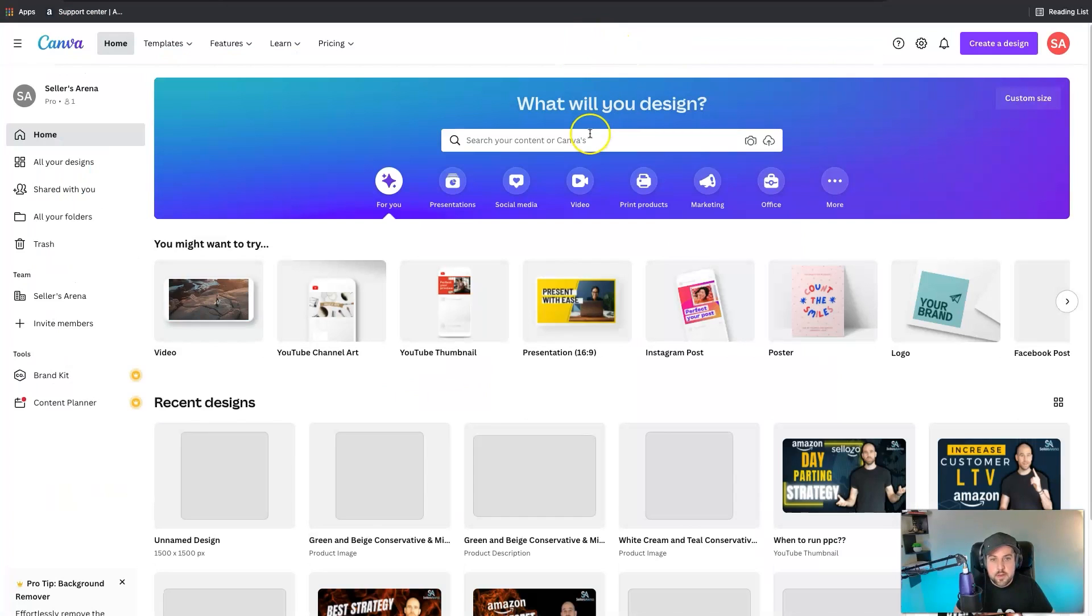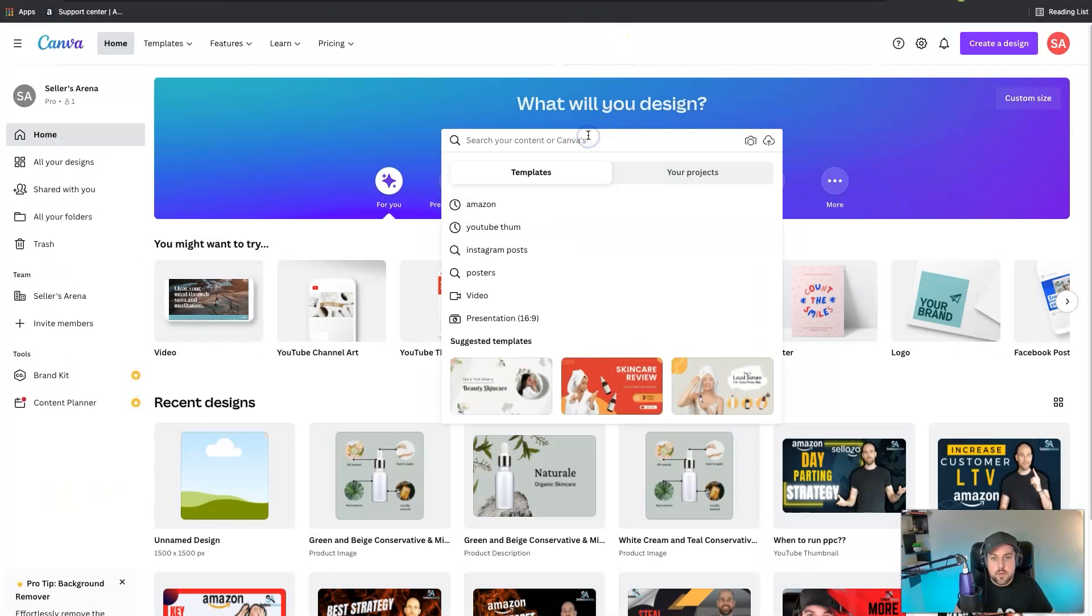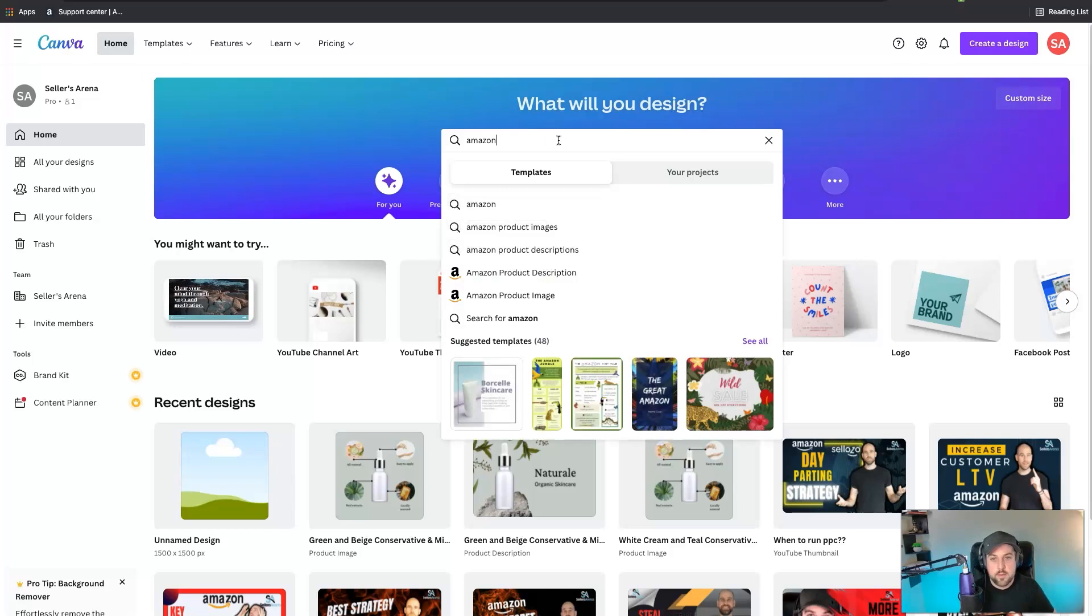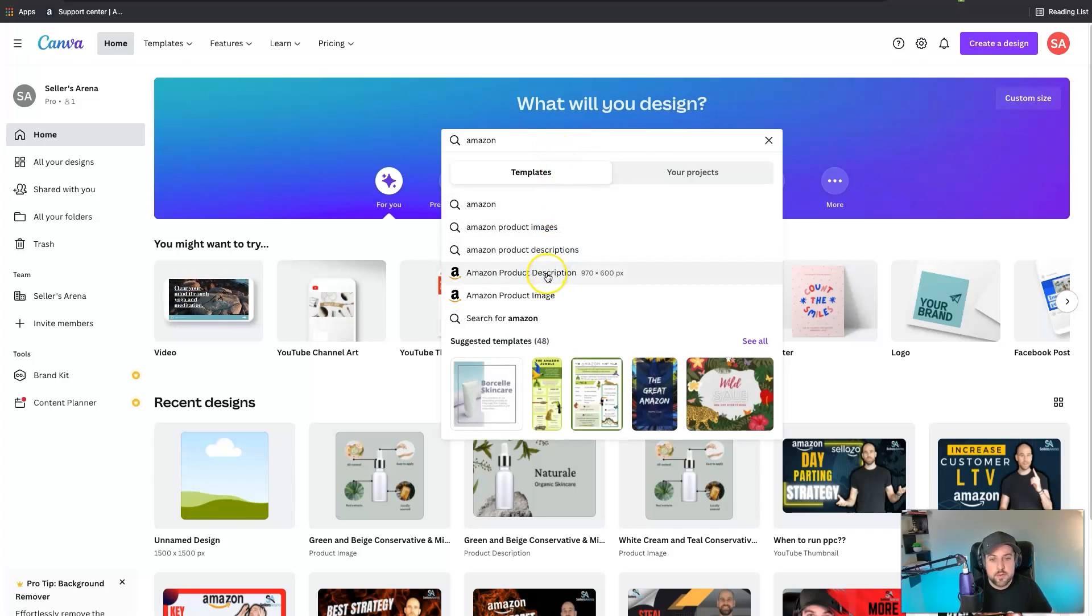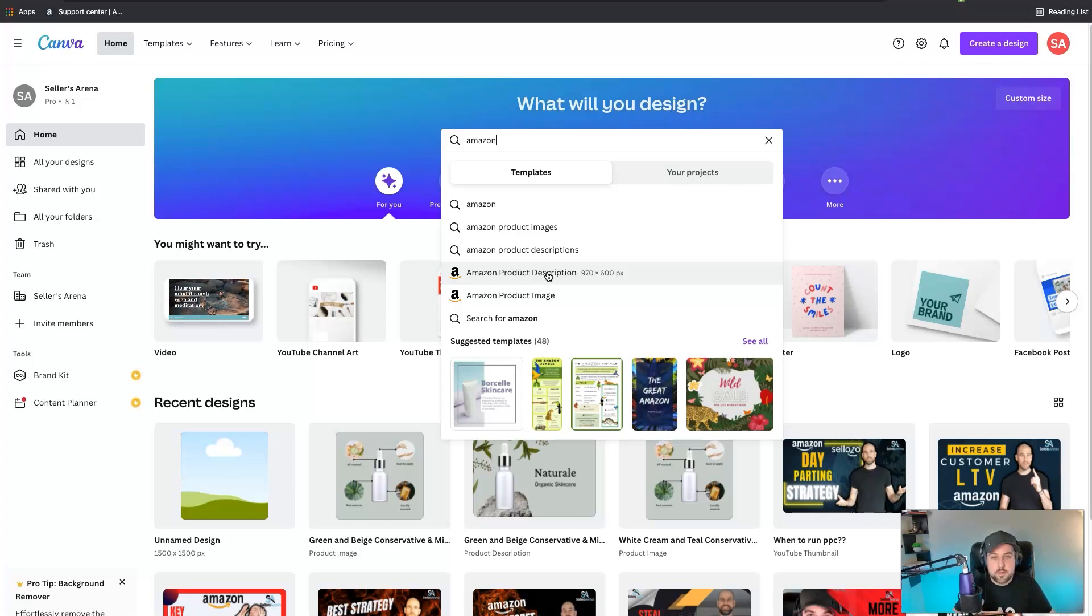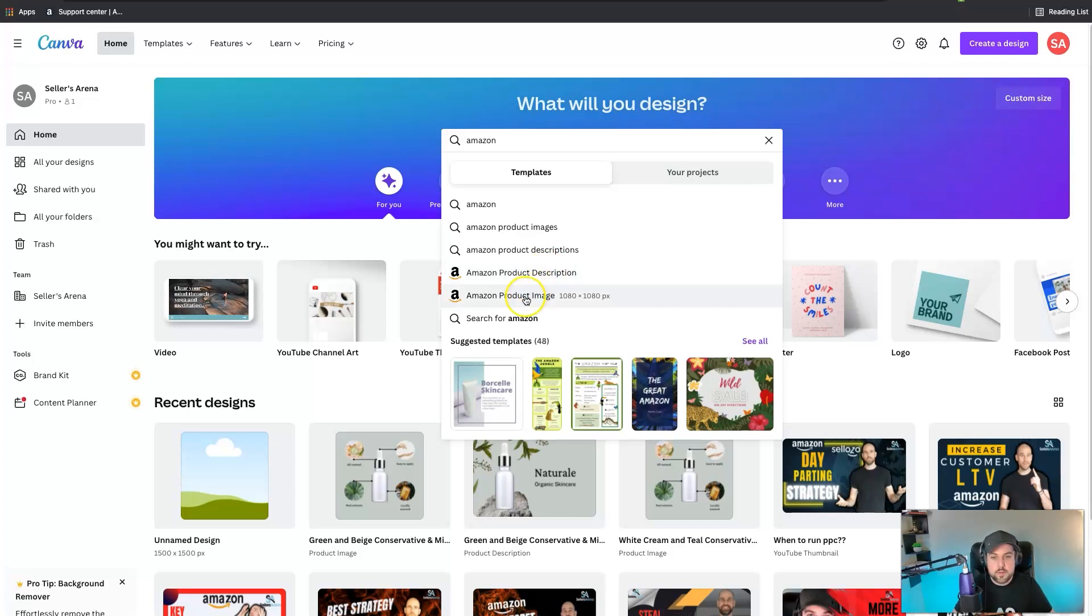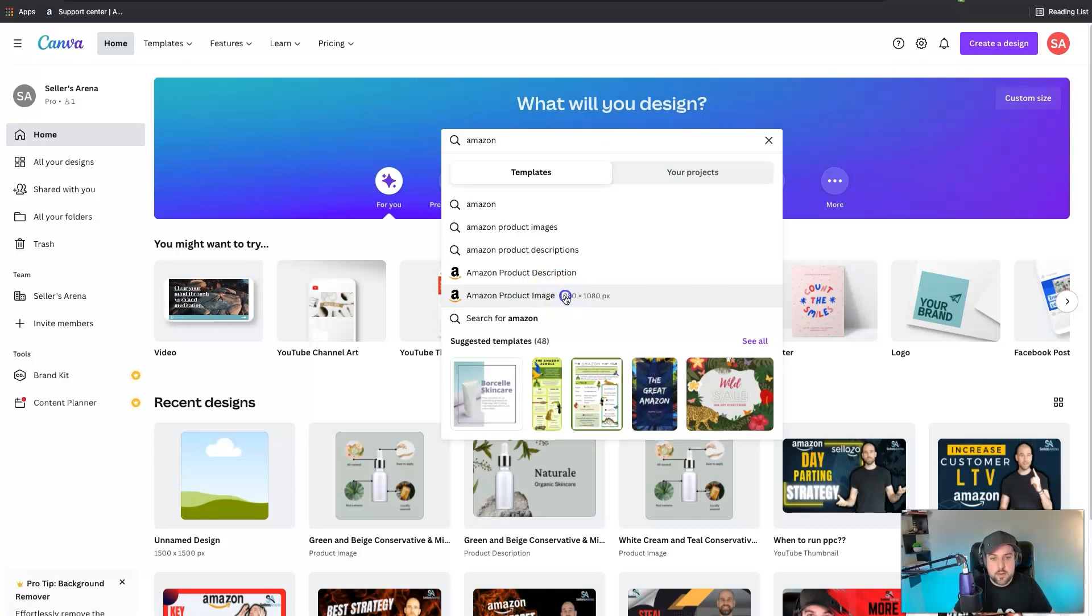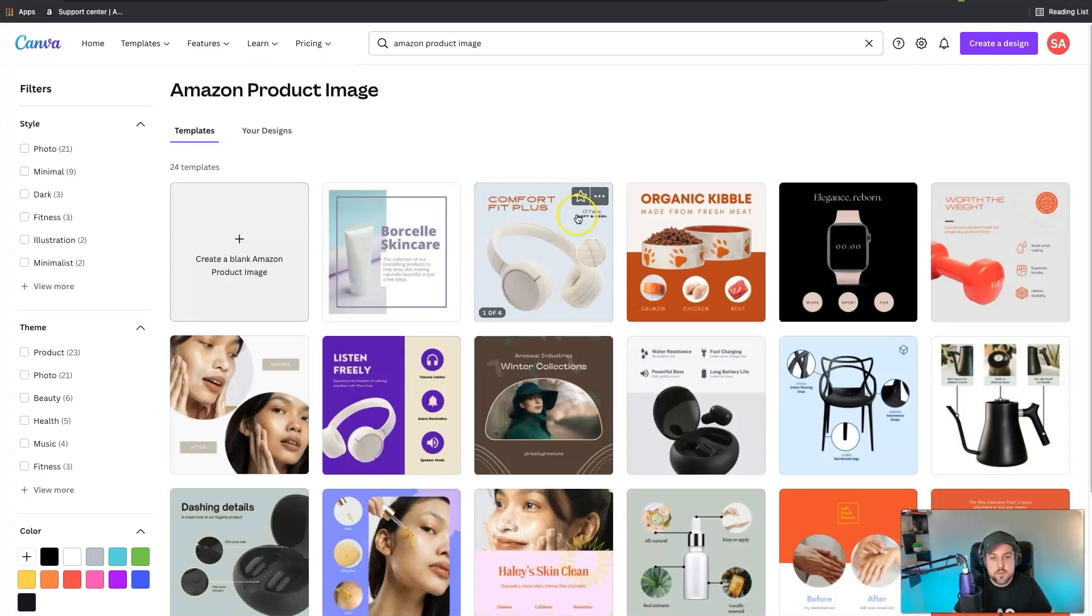On the main screen here if you start to type in Amazon, they've got pre-made templates for you. You can either do like a product description. Let's say you're trying to design something around your EBC, you can use those templates. But for this particular example I'm just gonna go into how to do a product image.